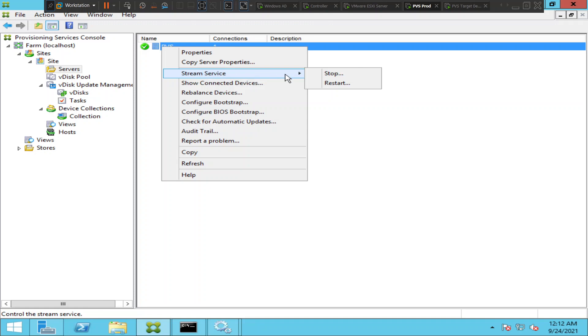When you select that you get stop and restart. For troubleshooting you can restart and see how it goes. Or if you want to stop the service, the moment you stop it the target devices would get the alert from the stream service.